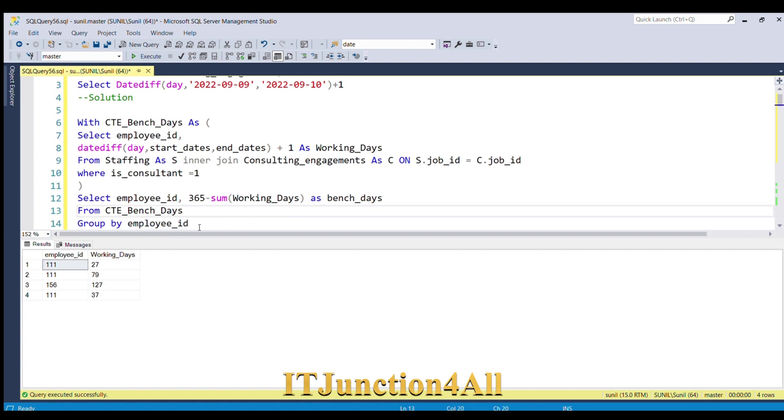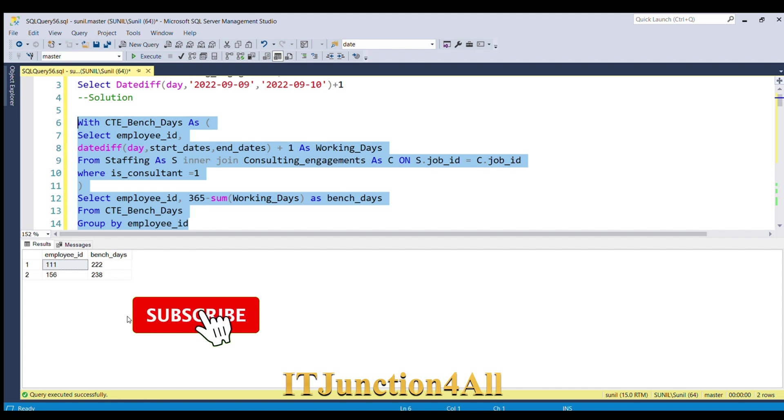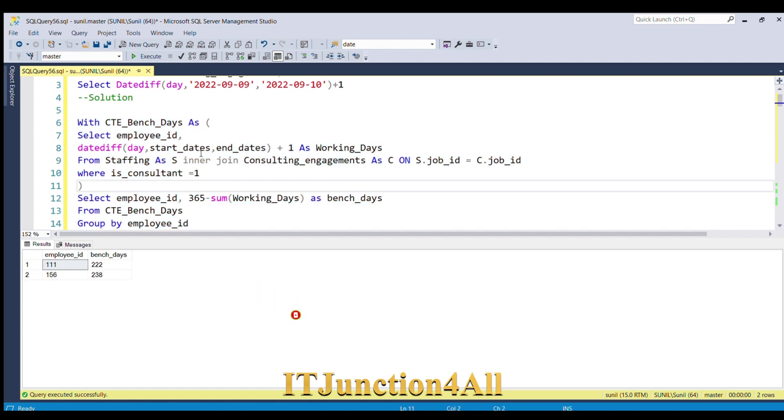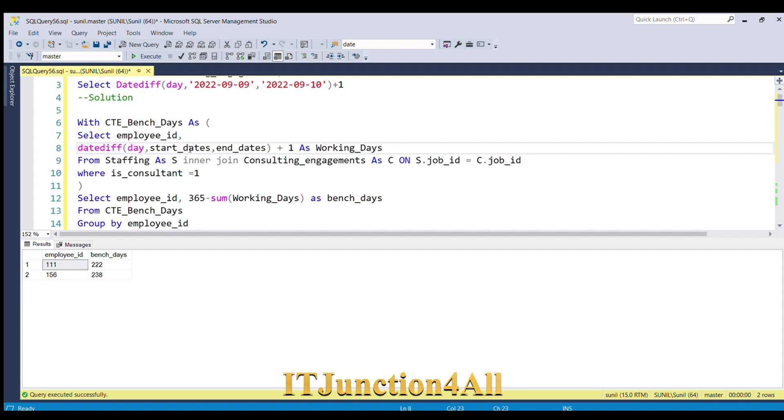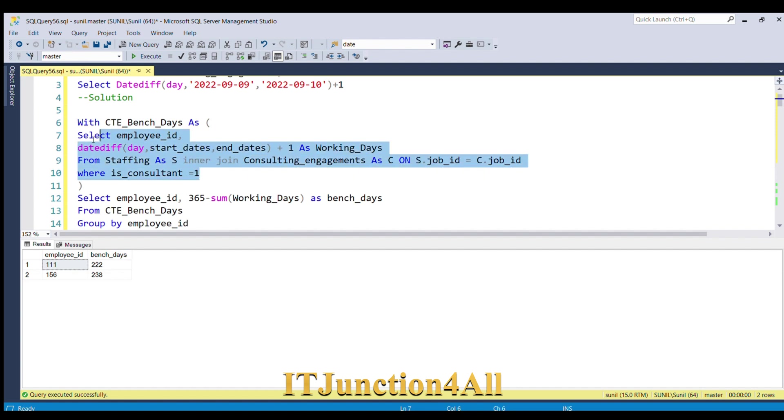Here you go, you got the required result. We were able to get the number of bench days for each employee ID. What we did first was find the working days by doing a date difference. Since the days were exclusive, we included by using plus one, and then we did a join on job ID column and filtered where is_consultant equals one.